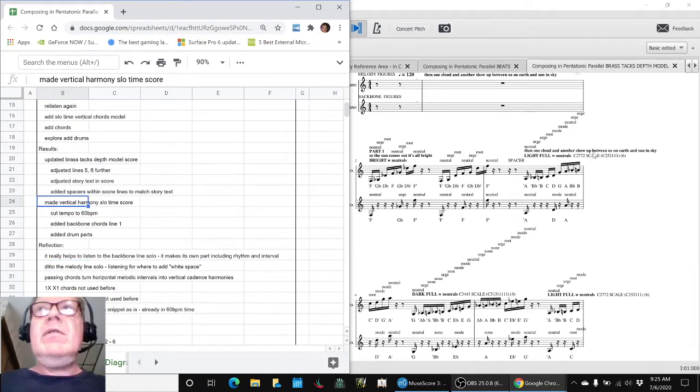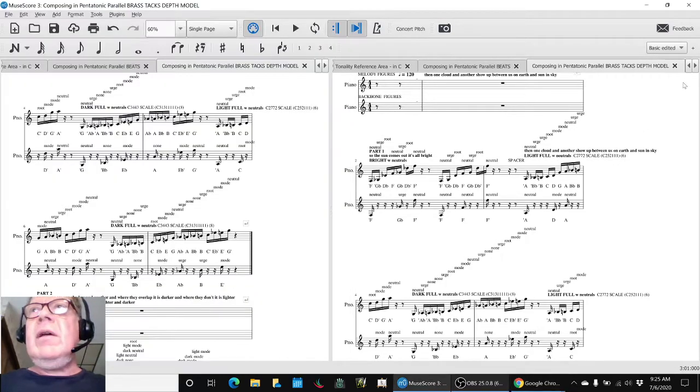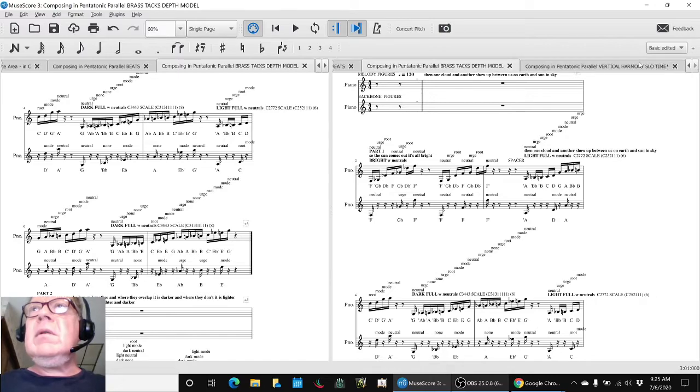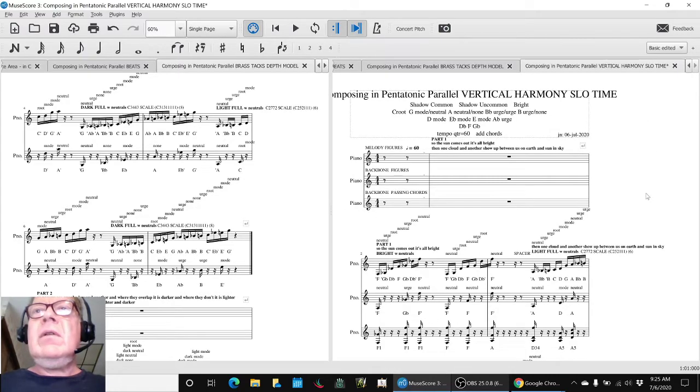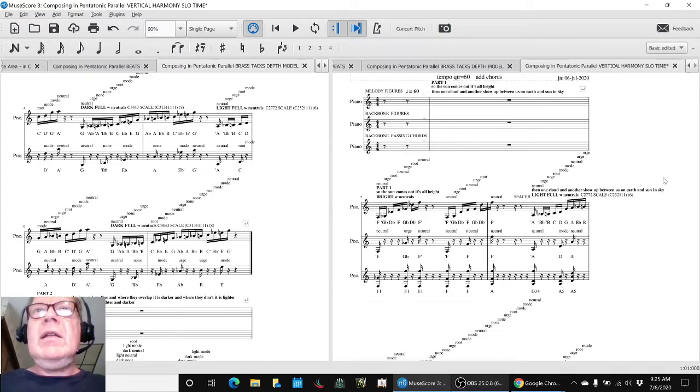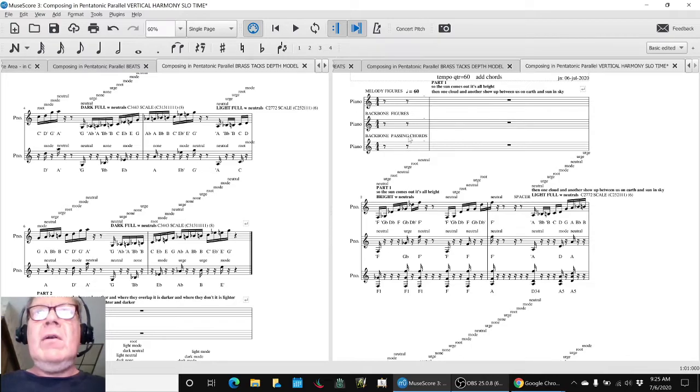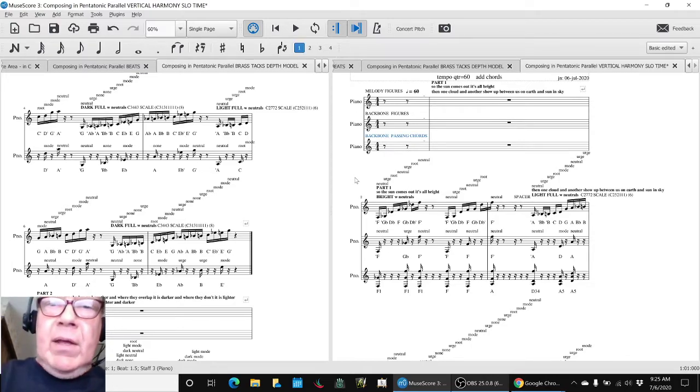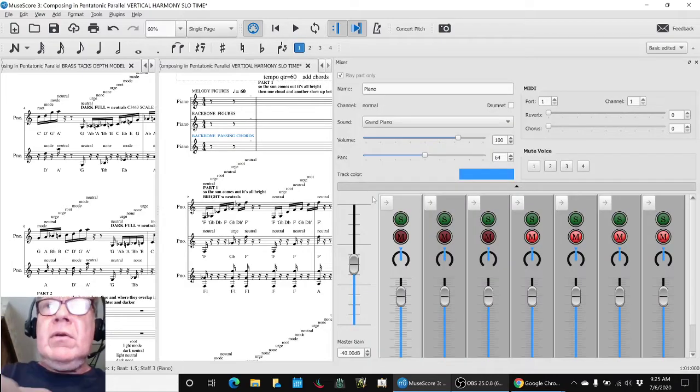Then we made a new score. We made this score, Vertical Harmony Slow Time. And the key first thing we did here is add a whole new part called Backbone Passing Chords.